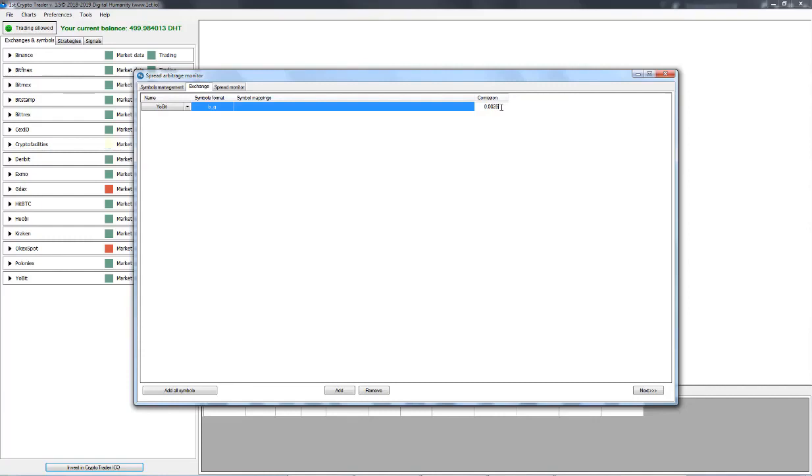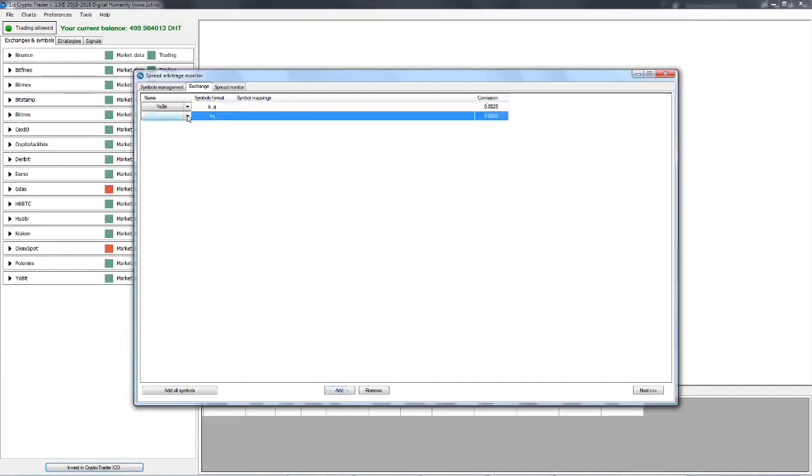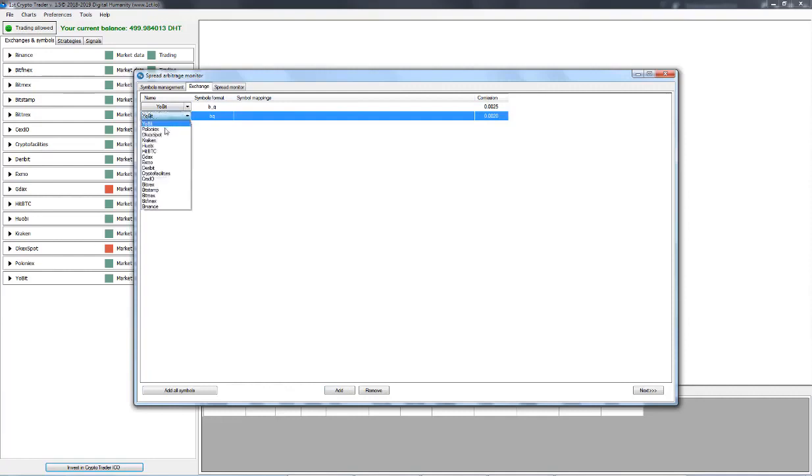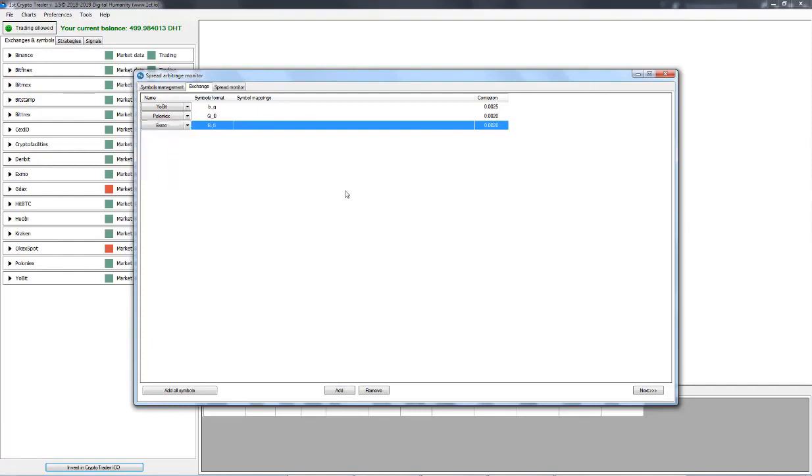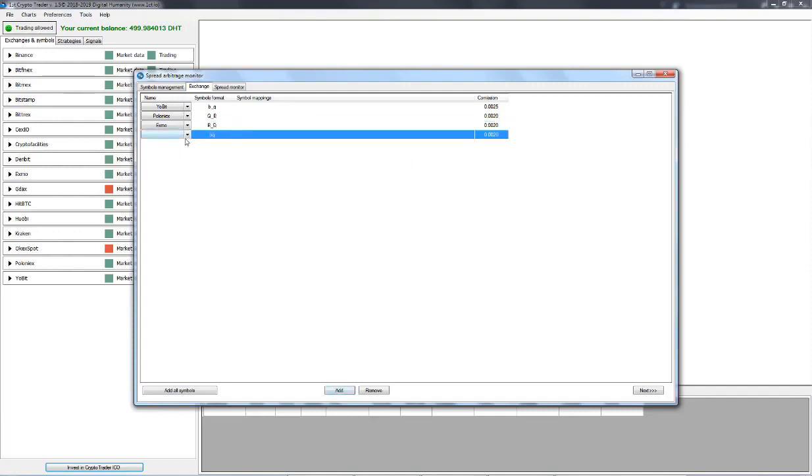You do the same thing for every other Exchange that you would like to add. Let's just add a few more exchanges. We'll go with Poloniex. We'll add Exmo. CEX.io is another one that we can add.